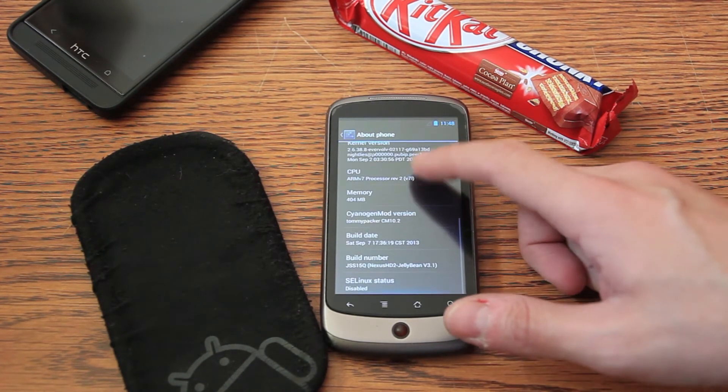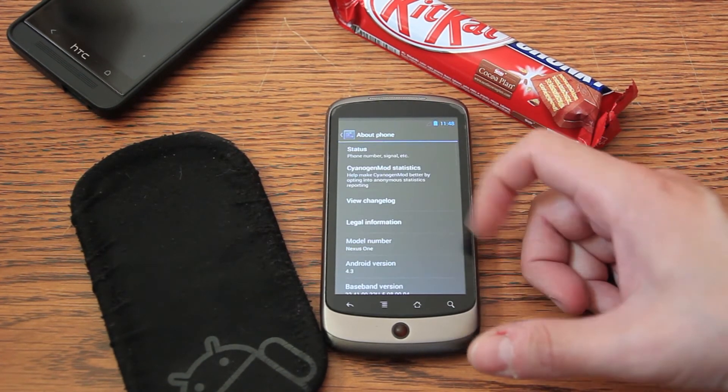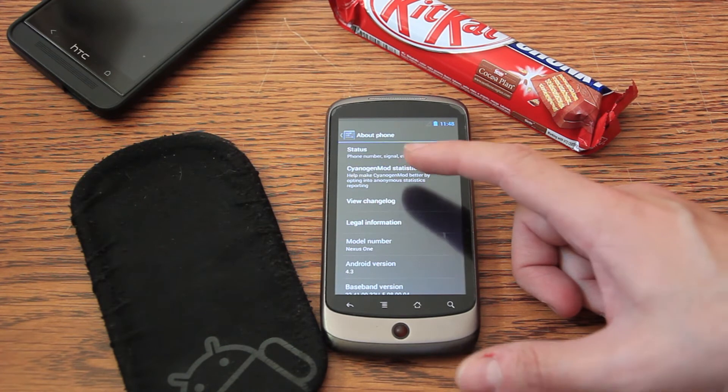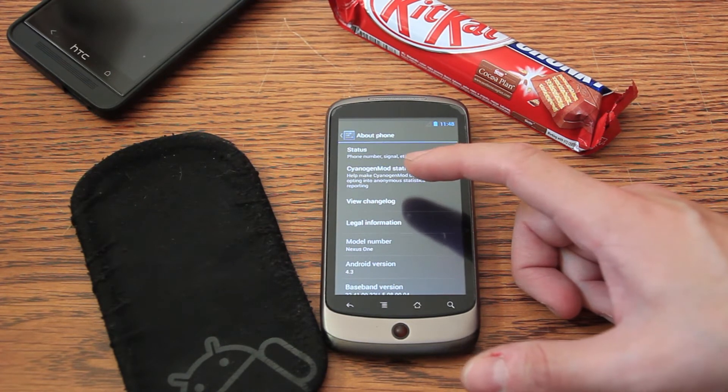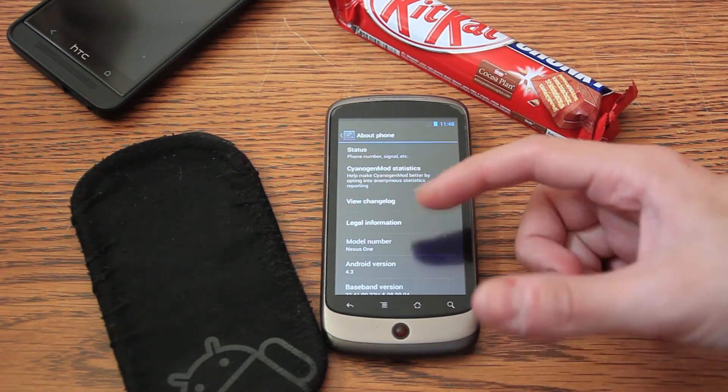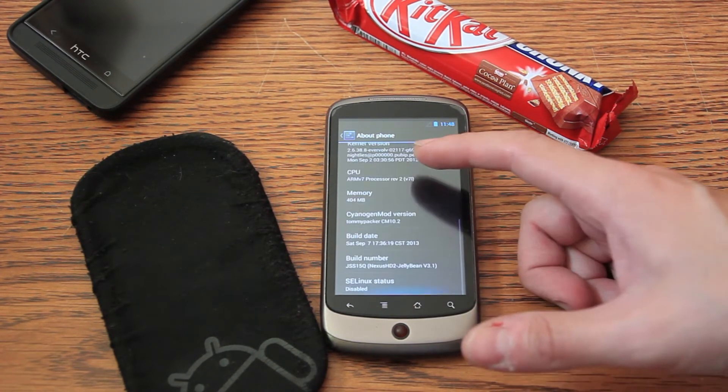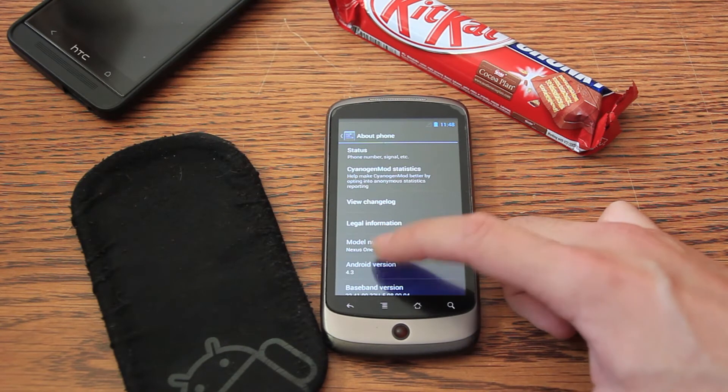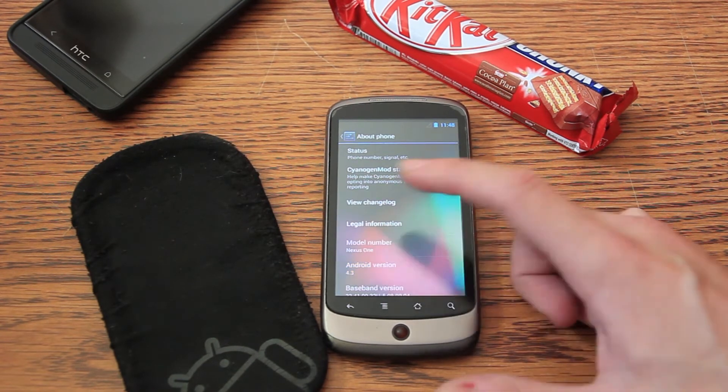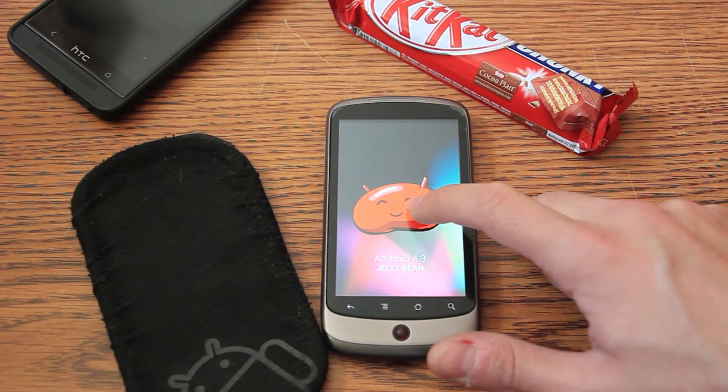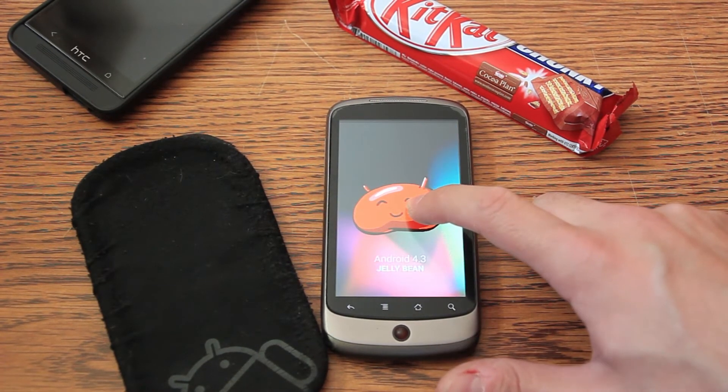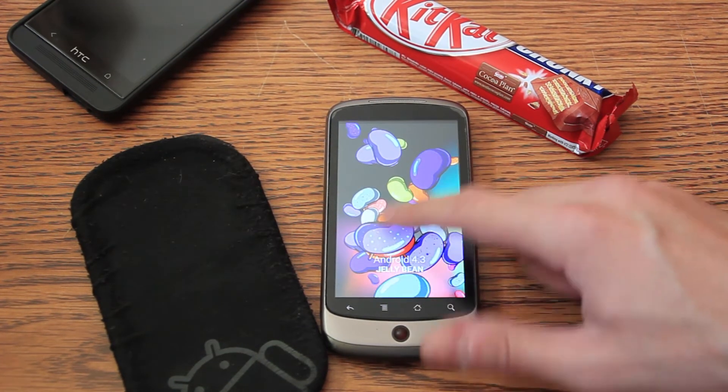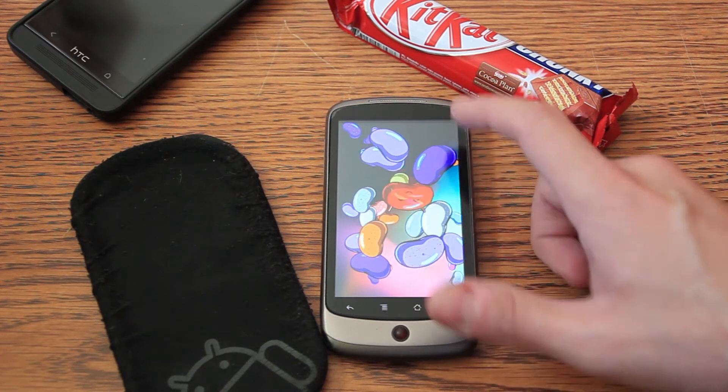So, it's not a stock ROM by Google. This has a BlackRose HBoot already. As you can see, it's 4.3. It works pretty good.